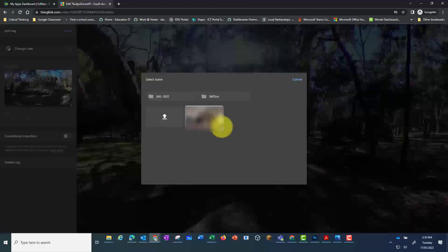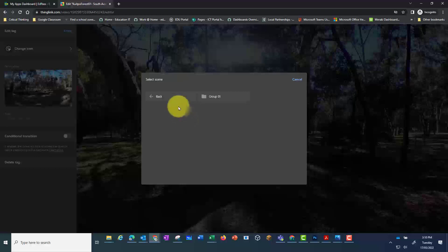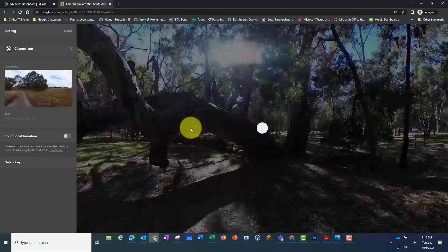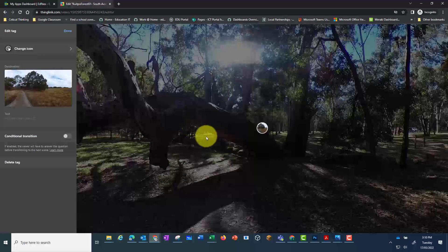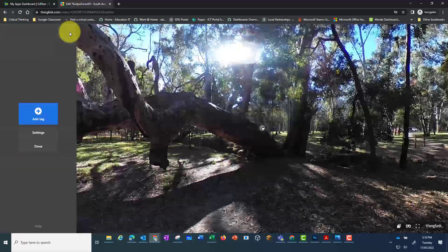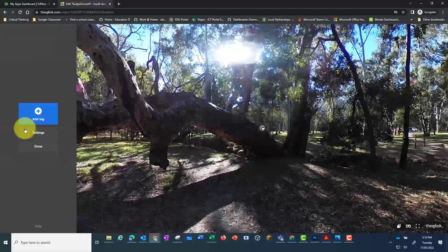I can also add a link to go back to the previous photo. That way my audience can easily navigate between the different images. Once I've done adding tags I can click on the done.